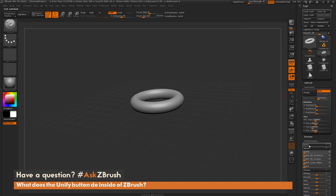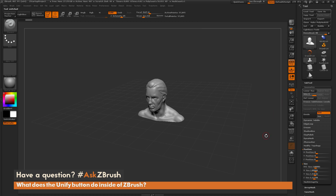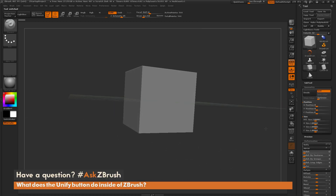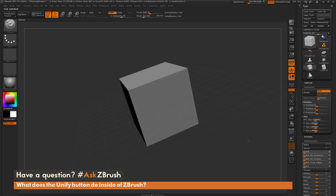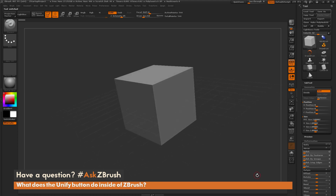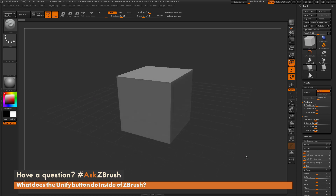So that Unify option is just basically going to take your model and rescale it to fit into the appropriate ZBrush default scale. I hope that helps. If you have any additional questions on any processes inside of ZBrush, please use the hashtag AskZBrush on Twitter. Happy ZBrushing!